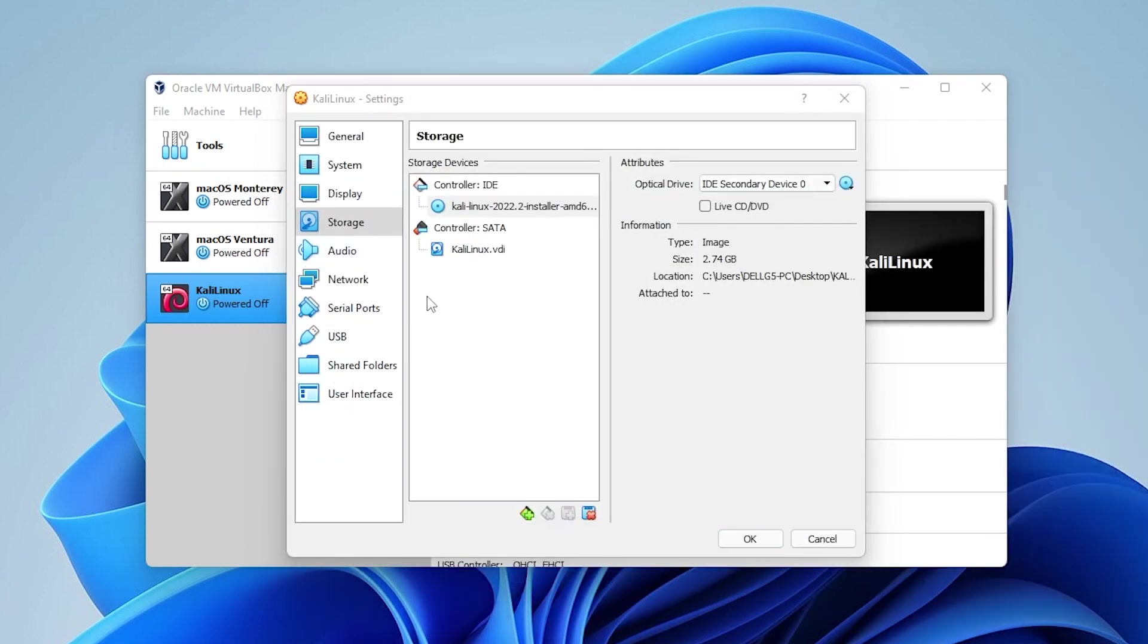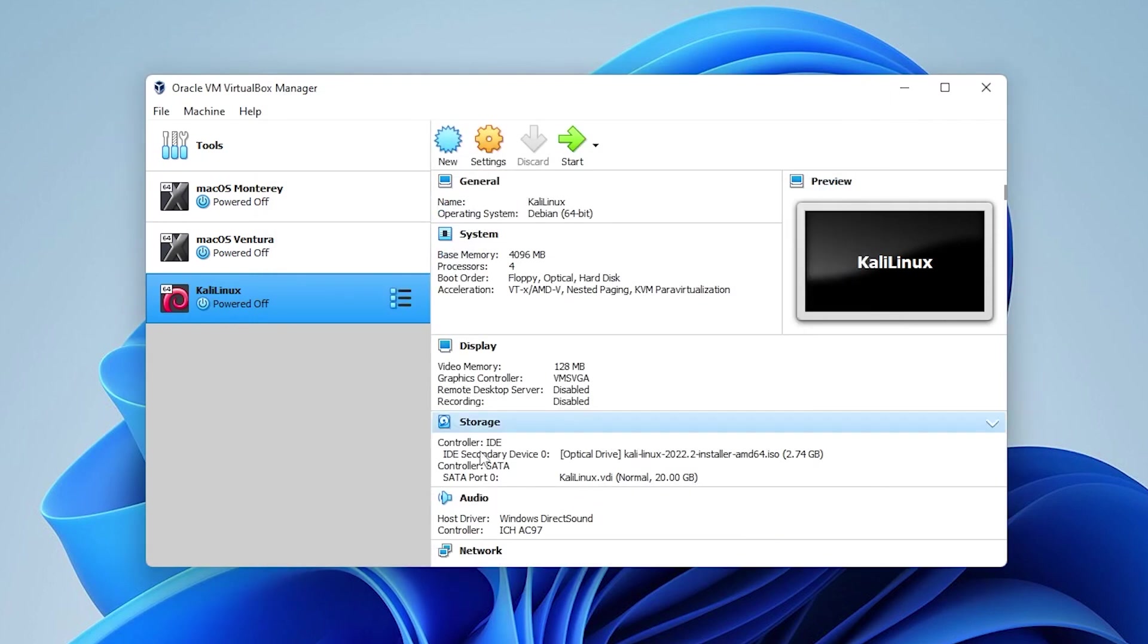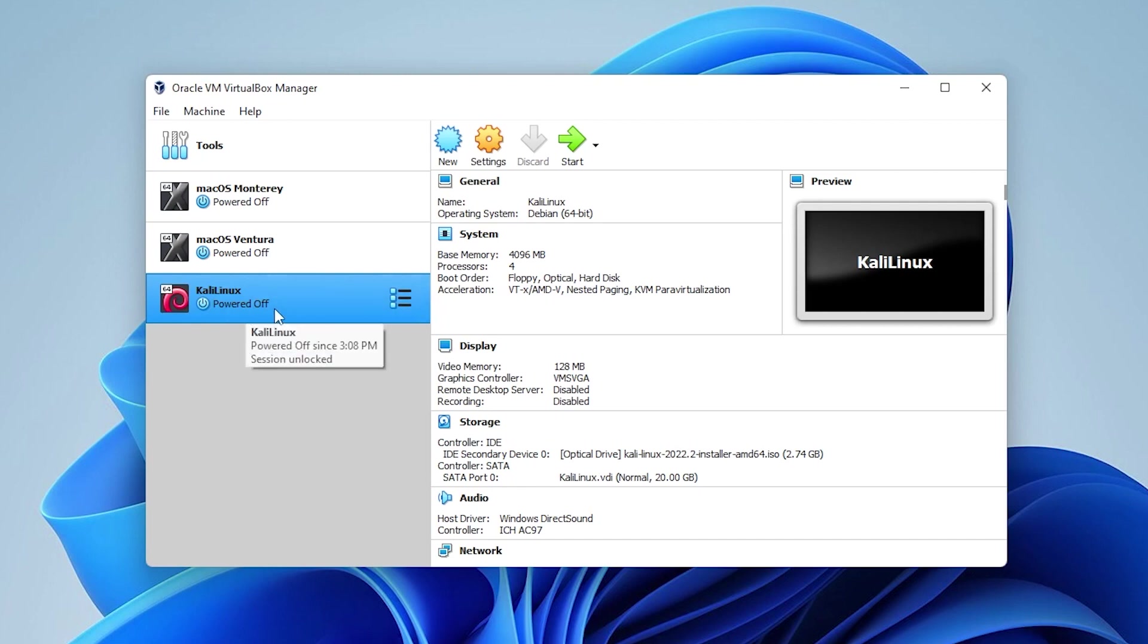That takes care of my modification steps. If there's anything else that you'd like to customize or change, you can do it within here. Other than that, you can click on OK. And we're ready to start up our virtual machine. You want to make sure that you have Kali Linux selected over here on the left, and then go ahead and click on the green start button up here. And it's going to start to boot up.